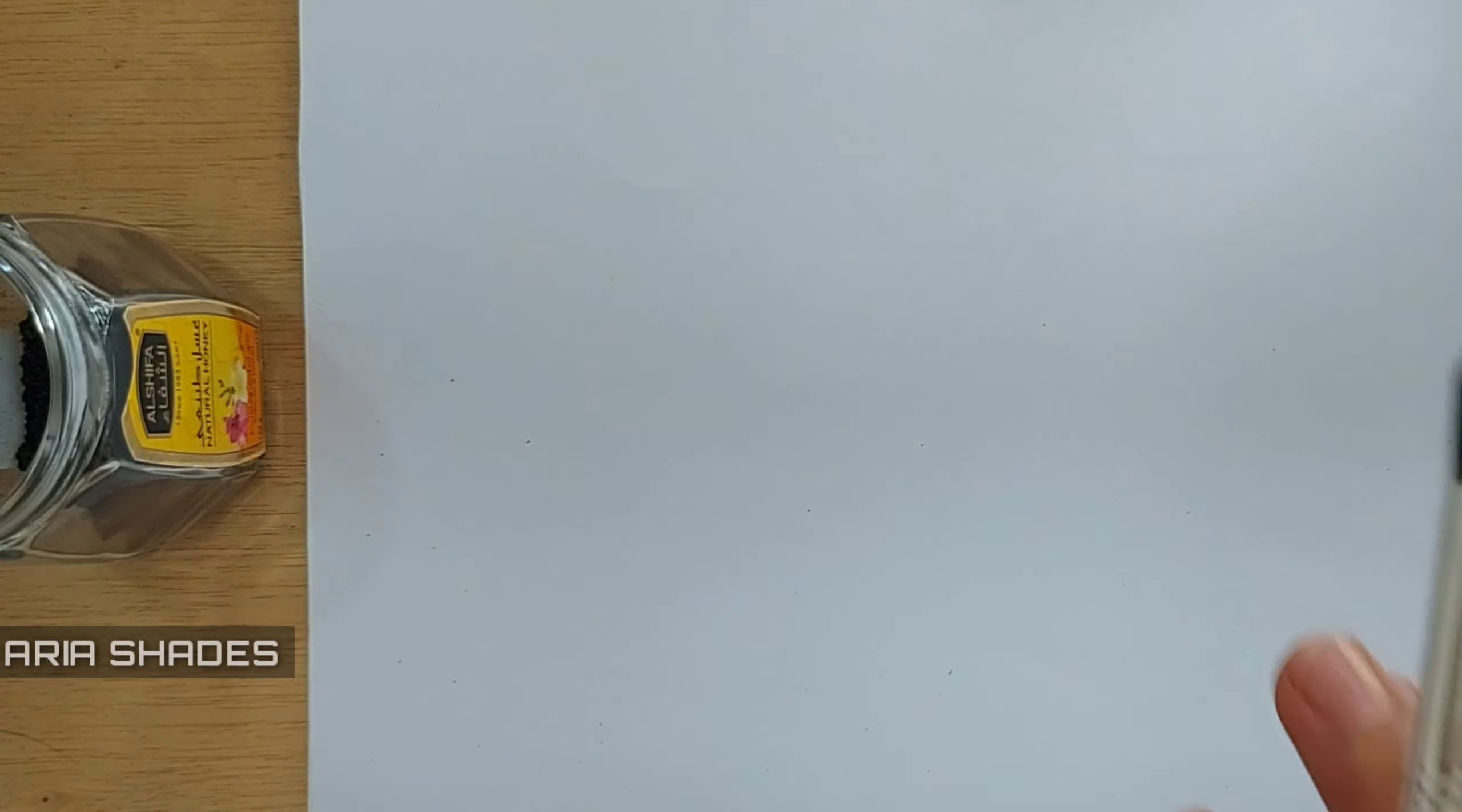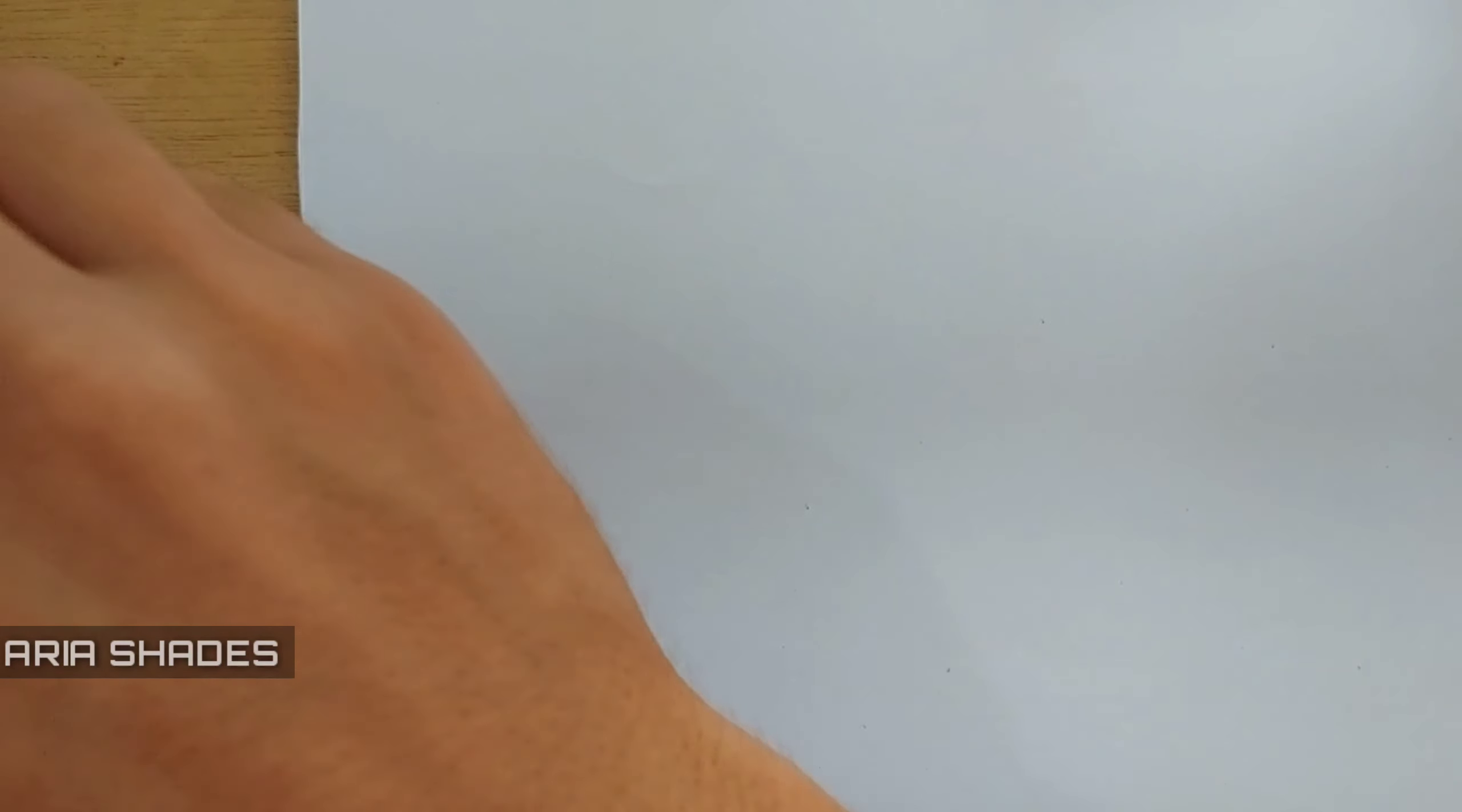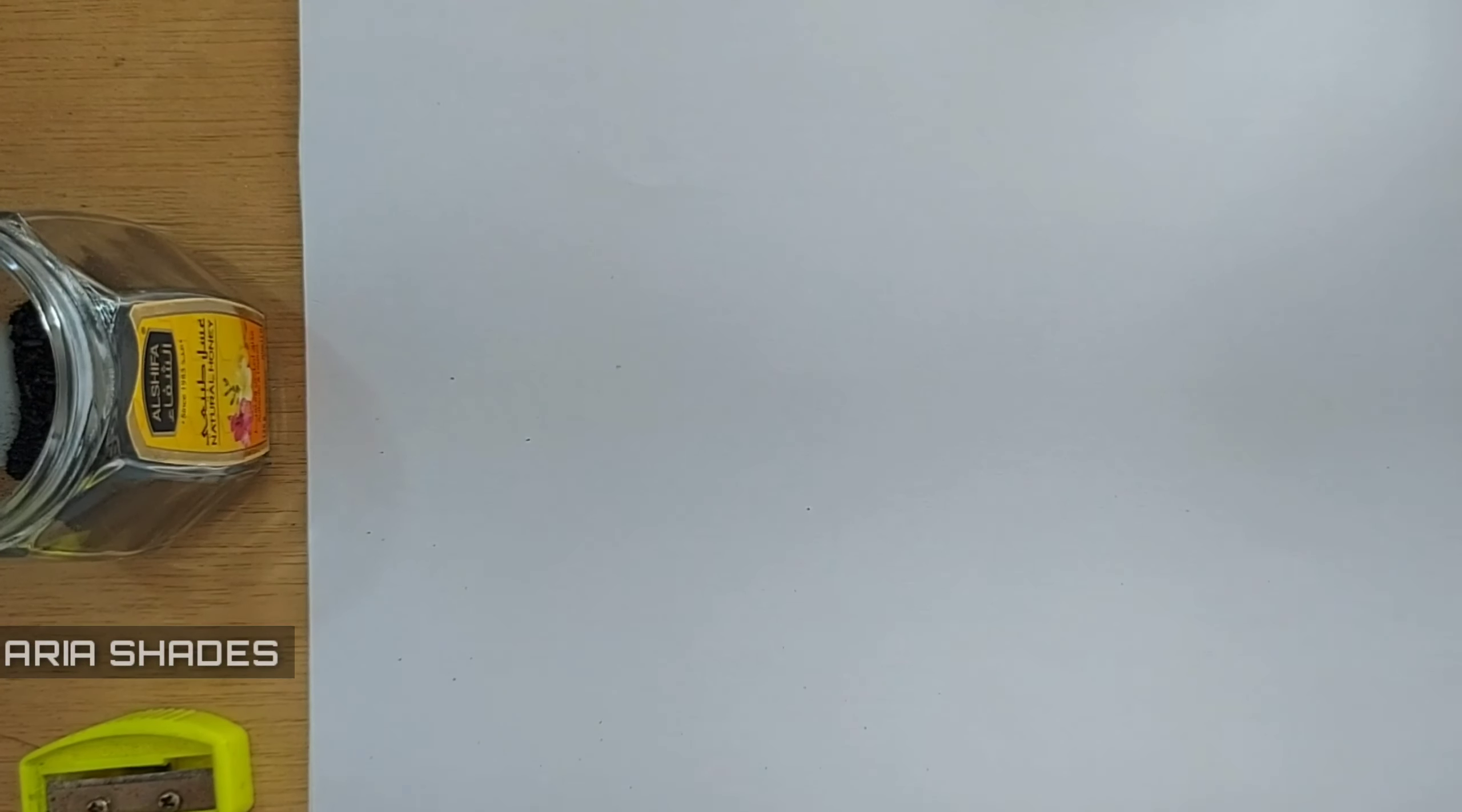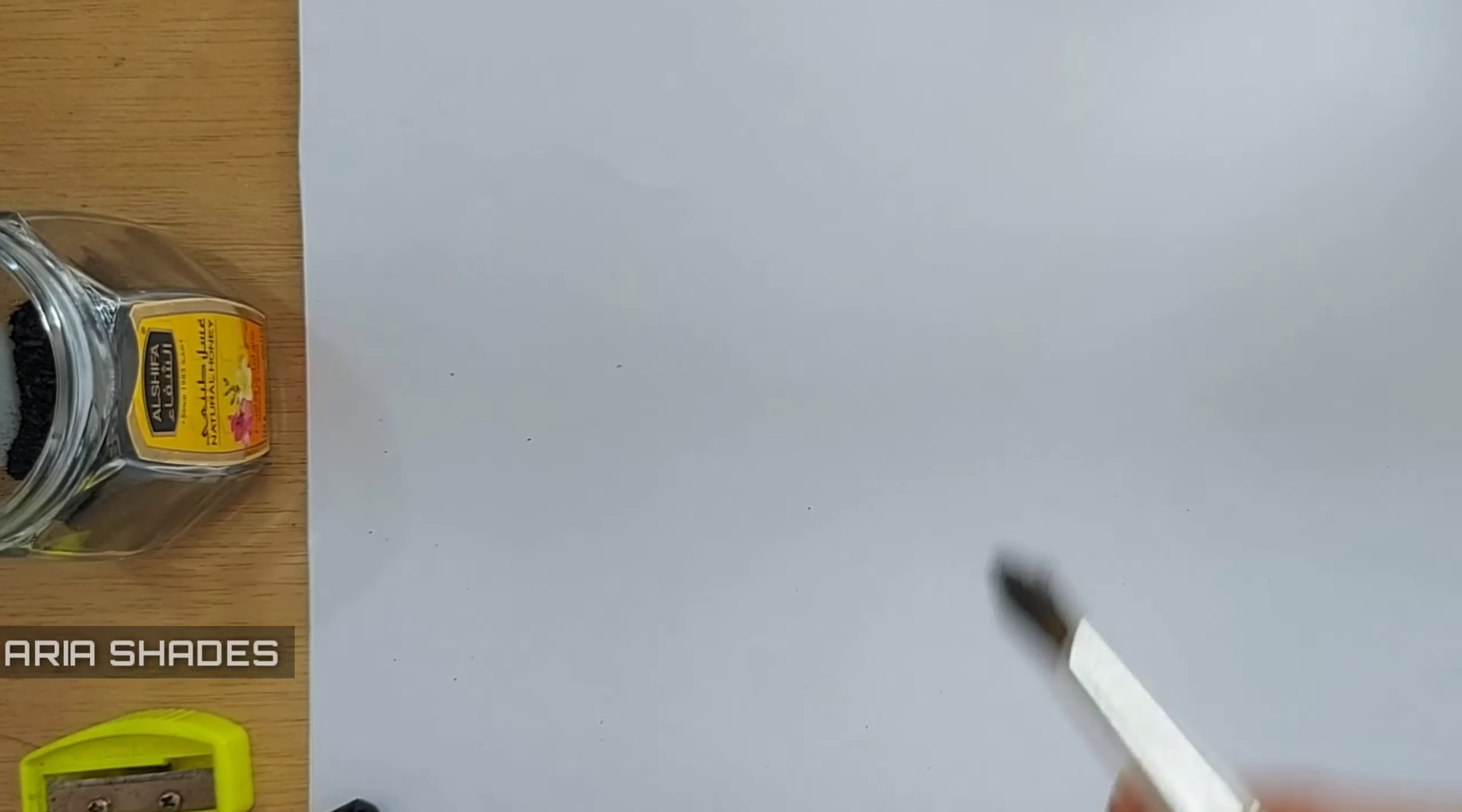Eyebrows are different in men and women. In men, the eyebrows are thicker, but in women the eyebrow is a little thinner. So first we're going to draw and shade a thinner or woman's eyebrow, then in the second step we're going to shade an eyebrow of a man.